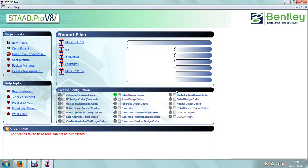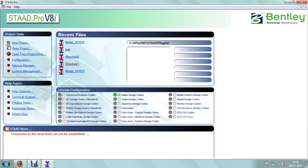Welcome to the tutorial of STAD Pro. Today we are going to learn STAD Pro. This is the basic screen of STAD Pro. Here you can start with a new model or you can open the current project. We will start with a new project.